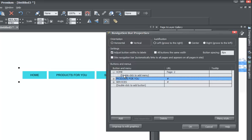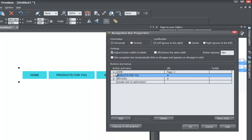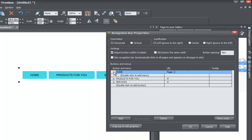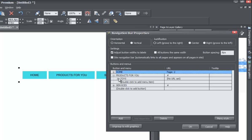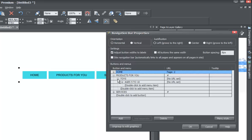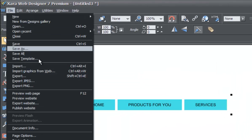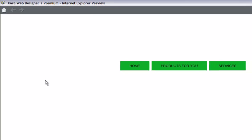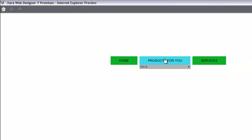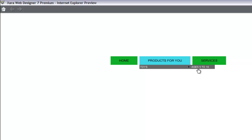Now that we've added a sub menu for Products For You and a sub menu for Toys, let's go ahead and see what that looks like in preview mode. Go ahead and hit OK, close that out, then go to File, Preview Web Page. If we go to Products For You, you'll see the first sub menu which is Toys, and then a sub menu of Toys which is Ages 5 to 10 — just like what we just created.